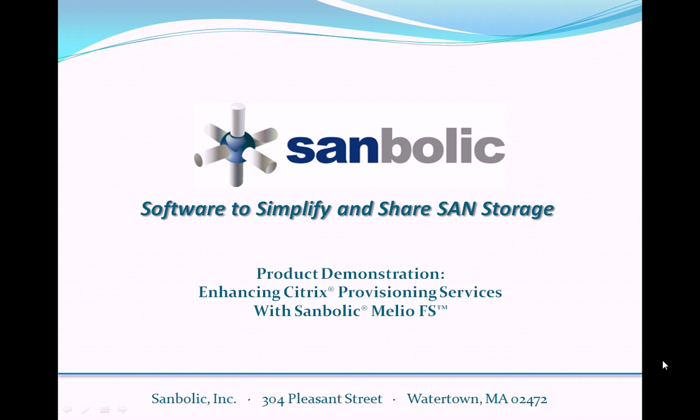This presentation demonstrates how Symbolic MelioFS Advanced Cluster File System enhances Citrix Provisioning Services, or PVS, by addressing the shared storage requirement necessary to facilitate high availability of target device virtual disk workloads and write cache files. Placing these files on shared SAN storage allows PVS to leverage the inherent performance, scalability, and reliability capabilities of SANs to meet the excessive I/O demands imposed by many dominant applications and solutions deployed in today's enterprise data centers.